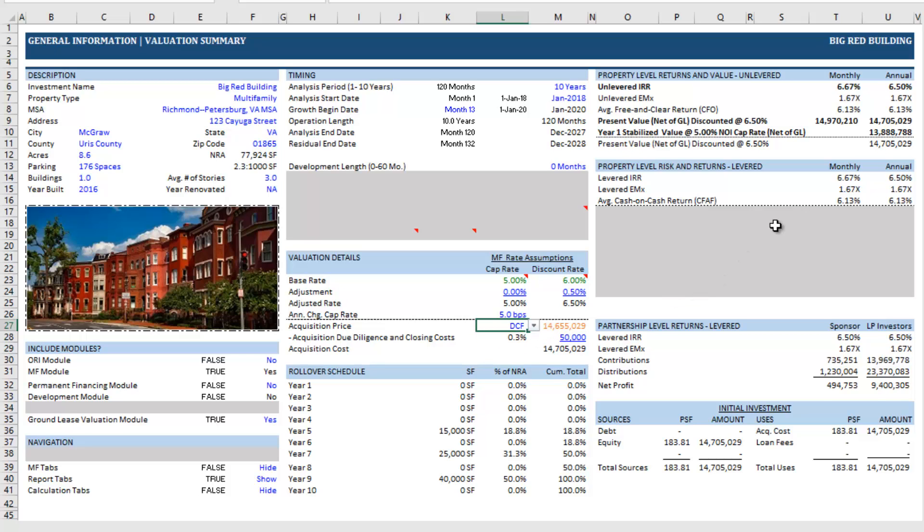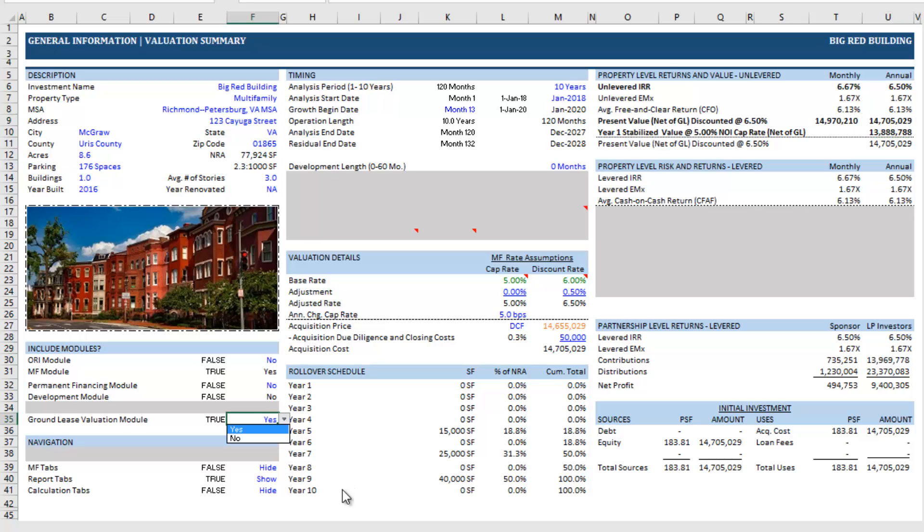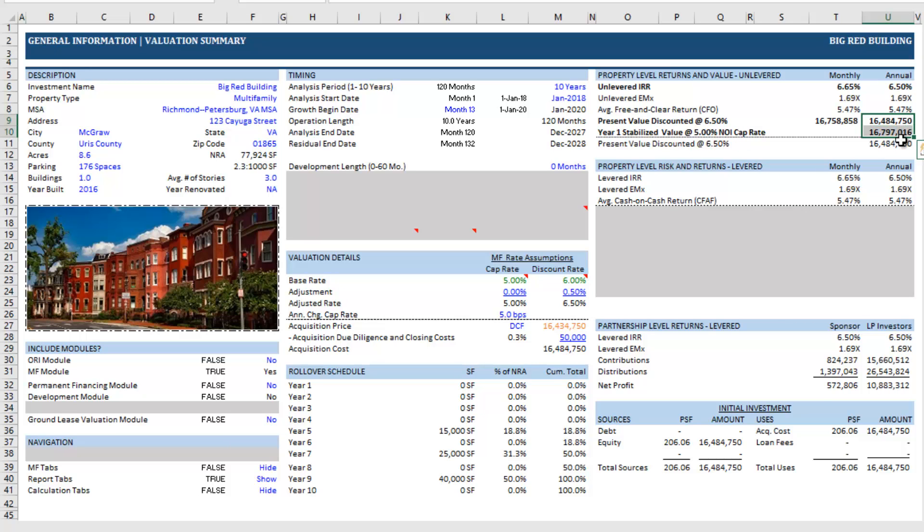Now, again, notice this and then watch what happens when we turn the ground lease valuation module off. It increases back to a value inclusive of the land. And that's the ground lease valuation module.